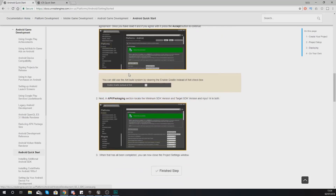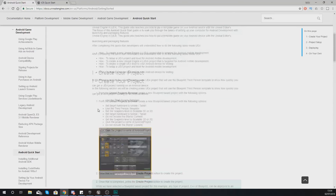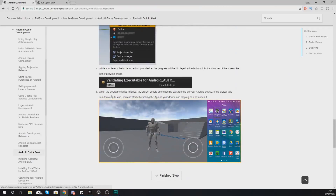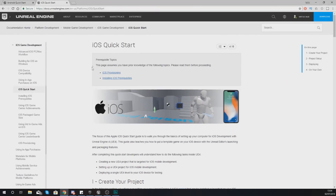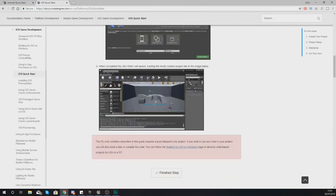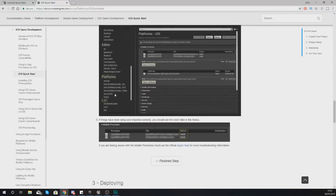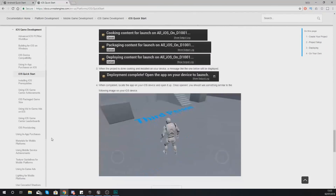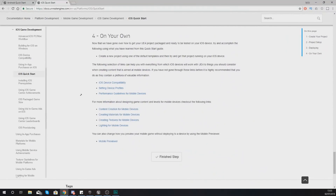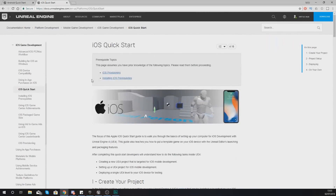You also have a couple of things that you need to do within your project settings — it's really straightforward, just follow these few basic steps within the quick start guide. It's the same with iOS: you need to install the iOS prerequisites, which is their SDK, and then just change some of the project settings to make sure it works as well. All of this is going to be depending on the platform that you want to publish to.